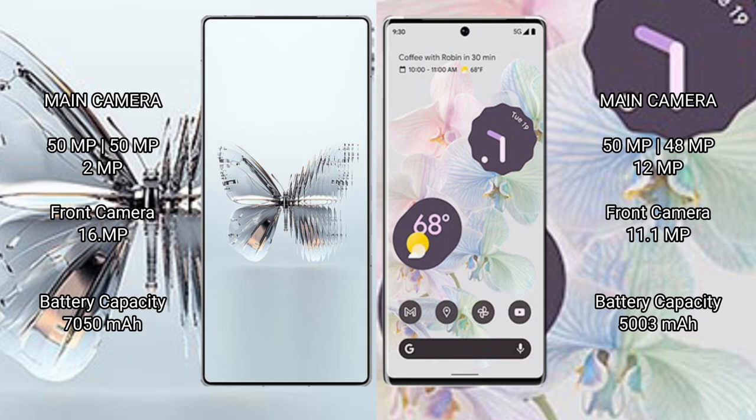Google Pixel 6 Pro rear triple camera setup: 50 megapixel plus 48 megapixel plus 12 megapixel. Front camera 11.1 megapixel.